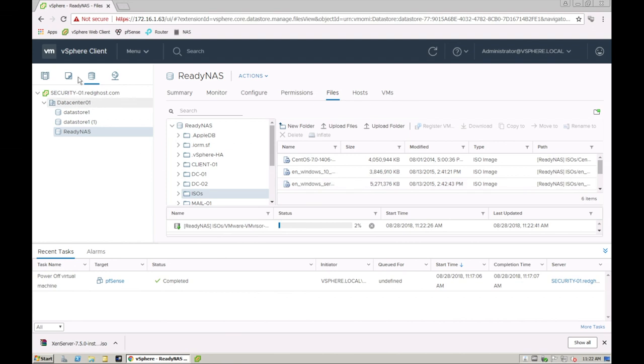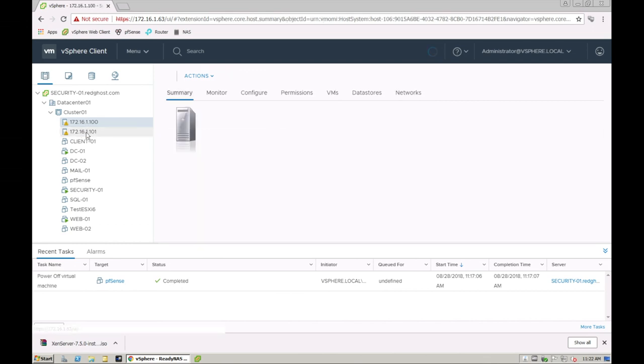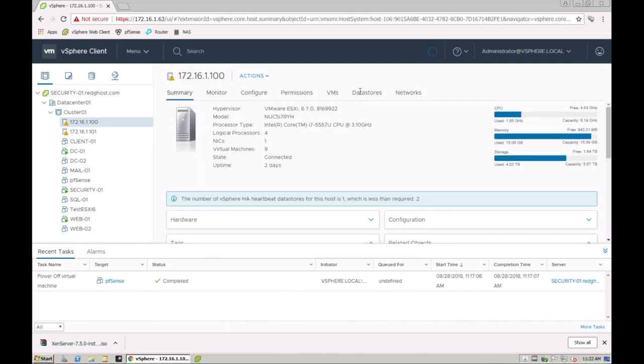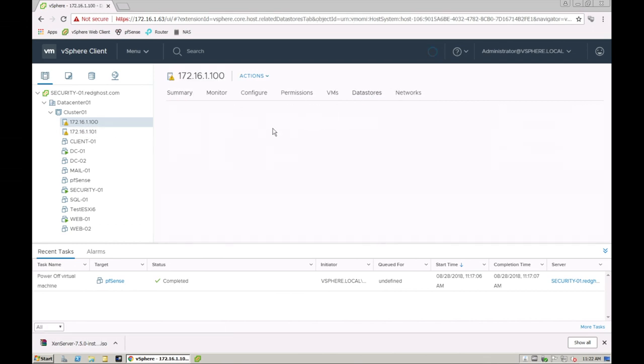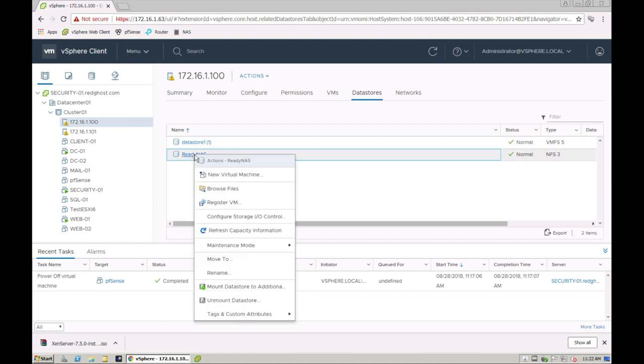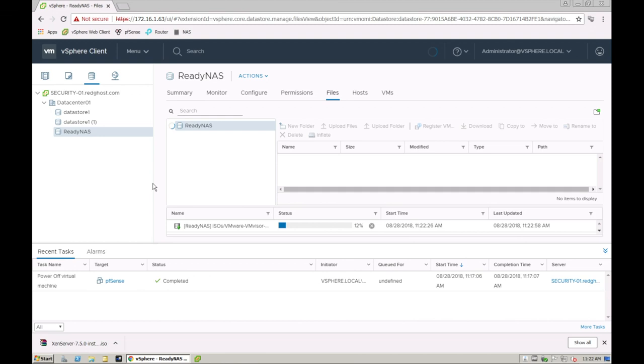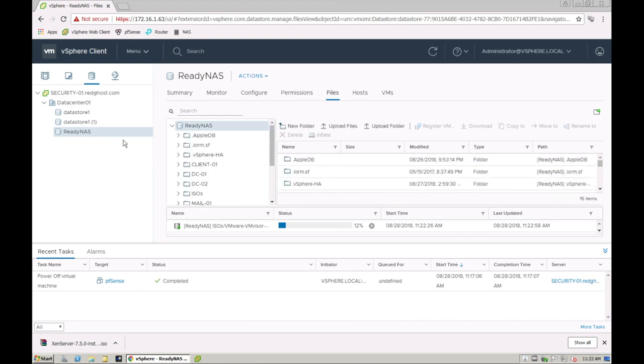The other way you can do this is easily from the host itself. We go into datastores and then I can just right-click on a datastore and say browse files, or I can just click into it and it will take me to that same location where we just were before.